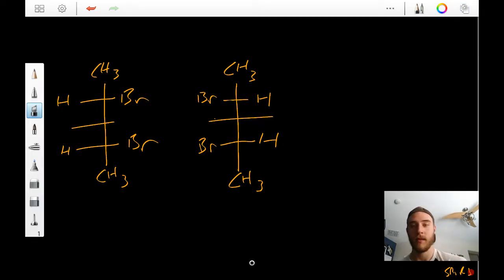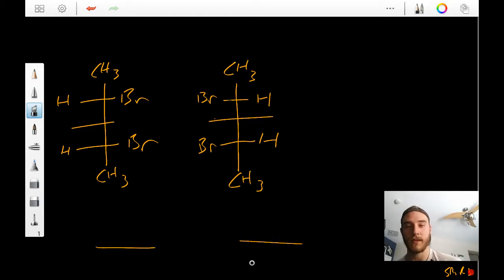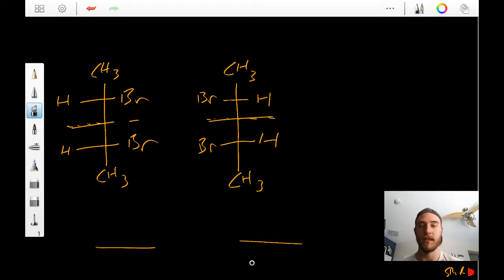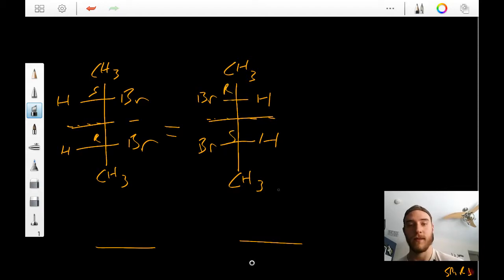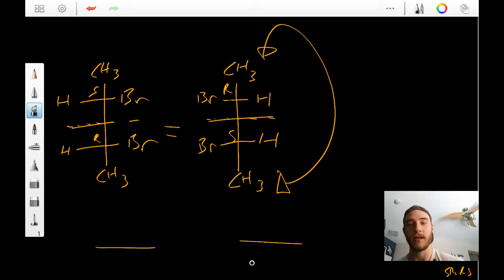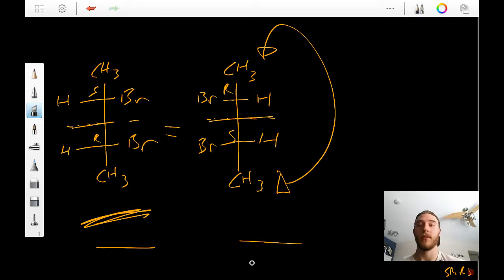Finally, if we looked at these meso compounds right here, we would see that they are, again, meso compounds — and they're actually the exact same compound. Because this is S-R/R-S, if you flipped this molecule 180 degrees vertically, it would look exactly like the other molecule. Therefore, they're the same molecule with exactly the same physical properties.